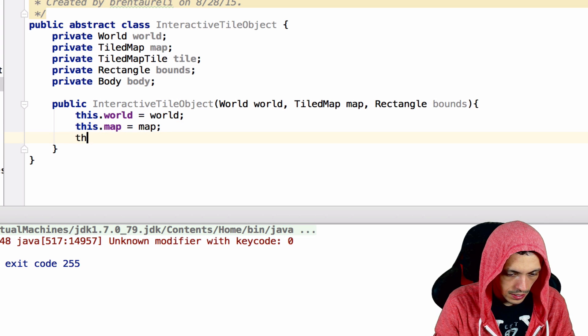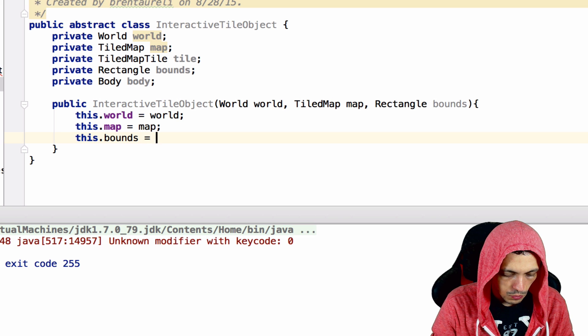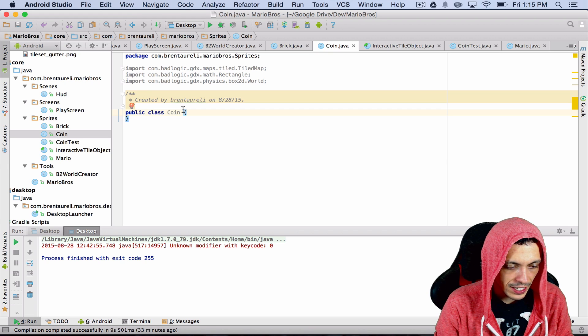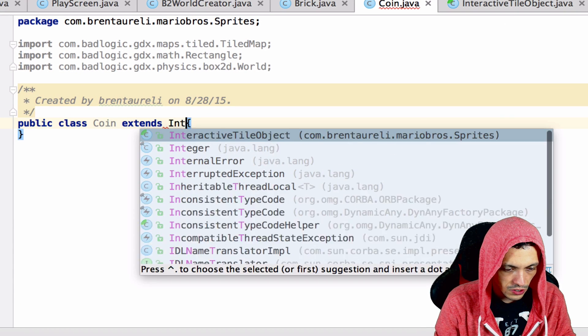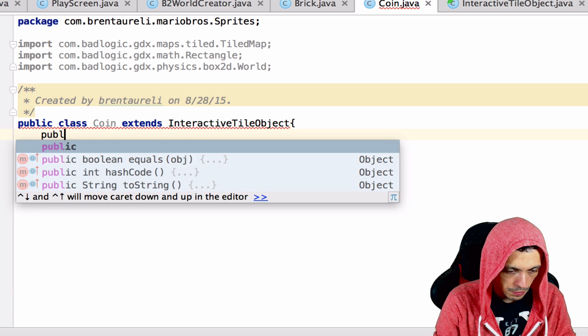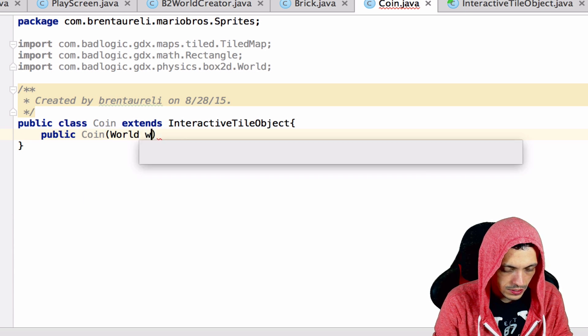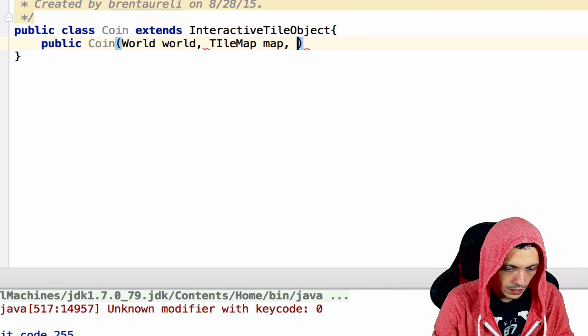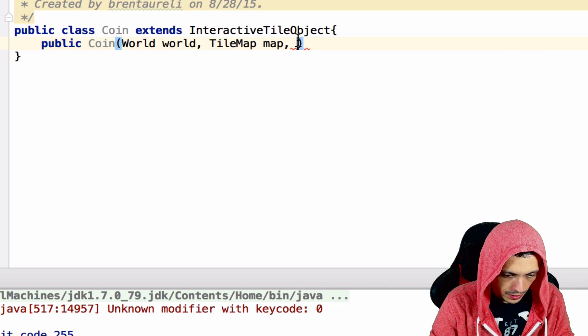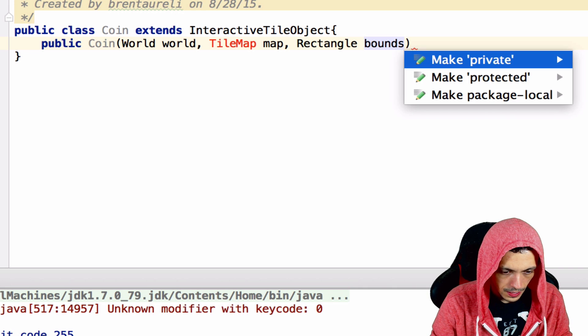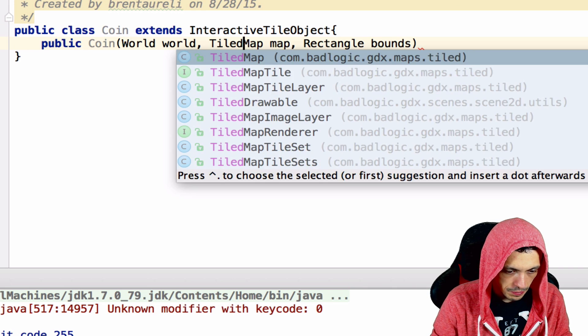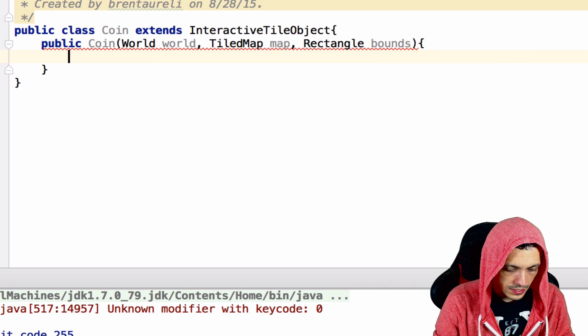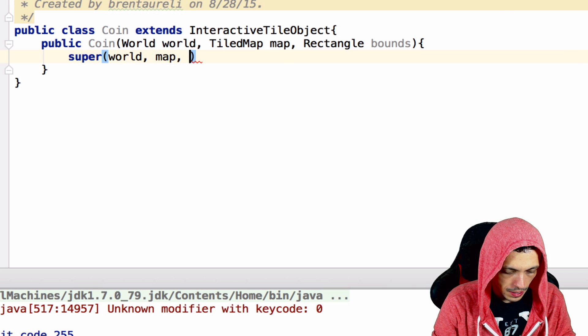All we'll do is say this.world equals world, this.map equals map, and this.bounds equals bounds. Inside the coin class here we're going to extends InteractiveTileObject and then create a public Coin constructor that takes in a World, TiledMap, and Rectangle bounds. Let's get in all of our imports. Then we'll say super world, map, and bounds.